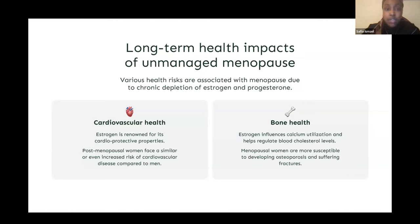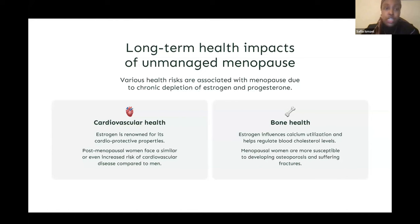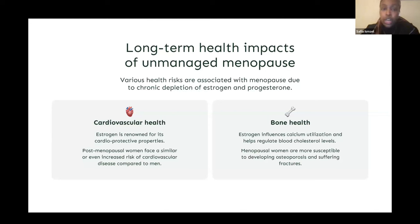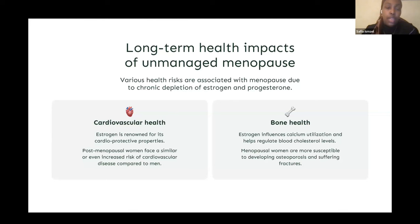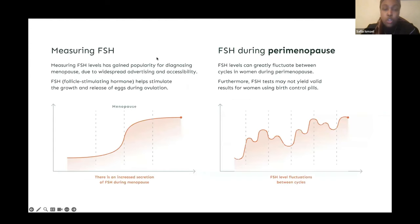Because of such cardioprotection, pre-menopausal women have a lower incidence of cardiovascular disease compared to males of the same age range, and tend to develop cardiovascular diseases around a decade later than men. However, post-menopausal women produce less estrogen over time and face a similar if not increased risk of cardiovascular disease compared to men. Estrogen also influences calcium utilization essential for bone health and contributes to maintaining healthy blood cholesterol levels, but following menopause women are more susceptible to osteoporosis and fractures.